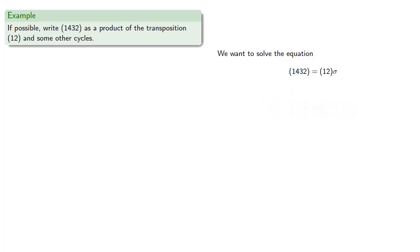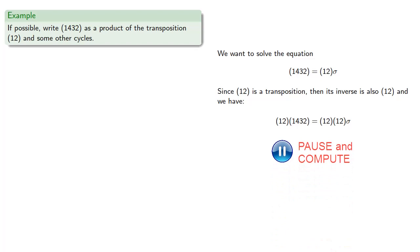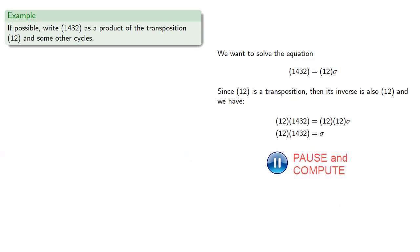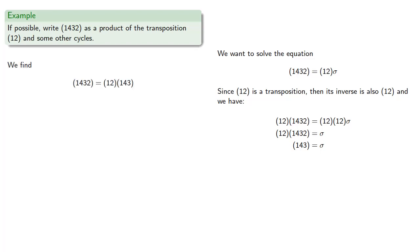So let's think about this. Since 1, 2 is a transposition, then its inverse is also 1, 2. And so if we want to solve for sigma, we'll left multiply by the inverse, and so we get, and we find, and so we can write 1, 4, 3, 2 as the product 1, 2 applied to 1, 4, 3.